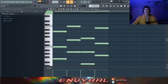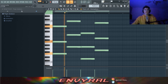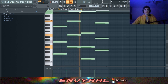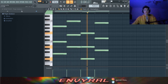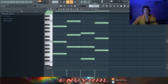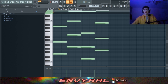So this is the chord progression I have. It's very simple — it goes F major, A minor, D minor, to G major.